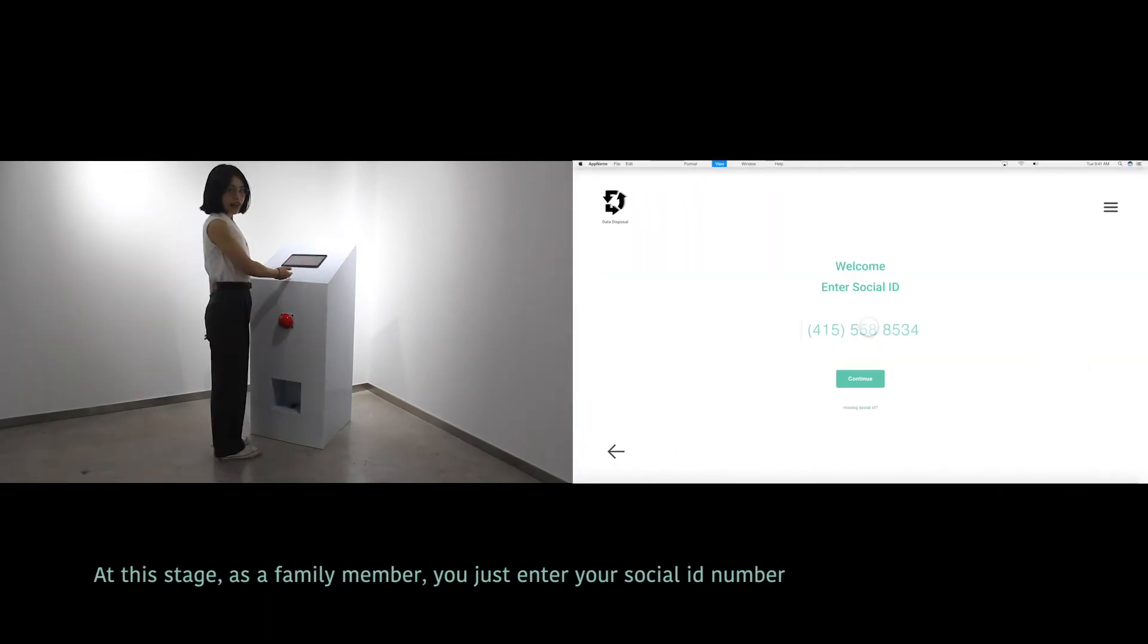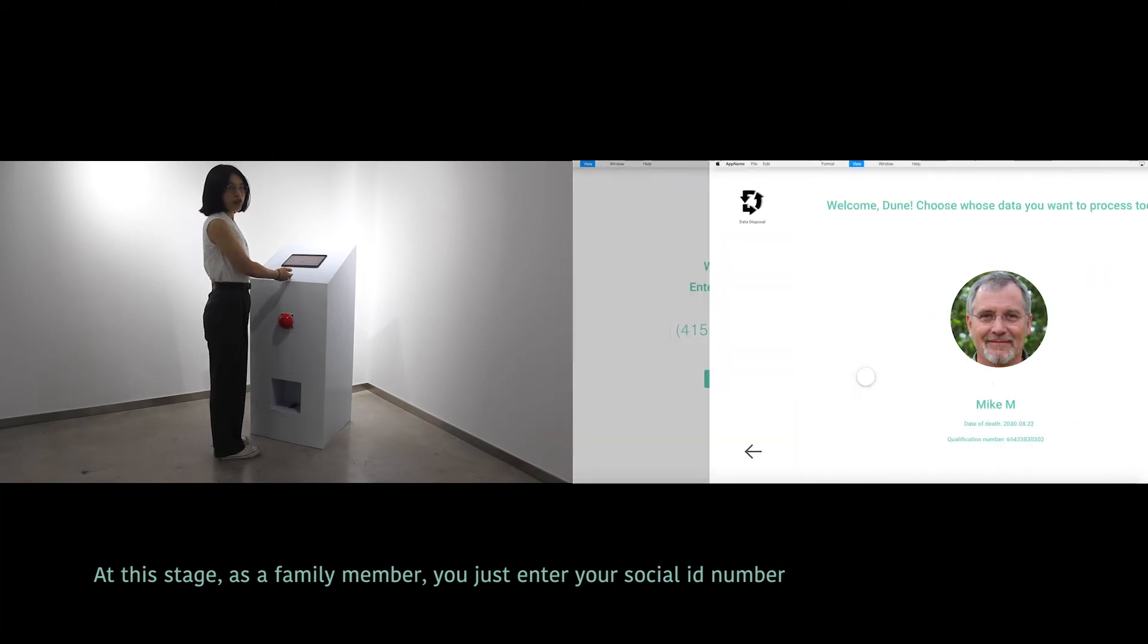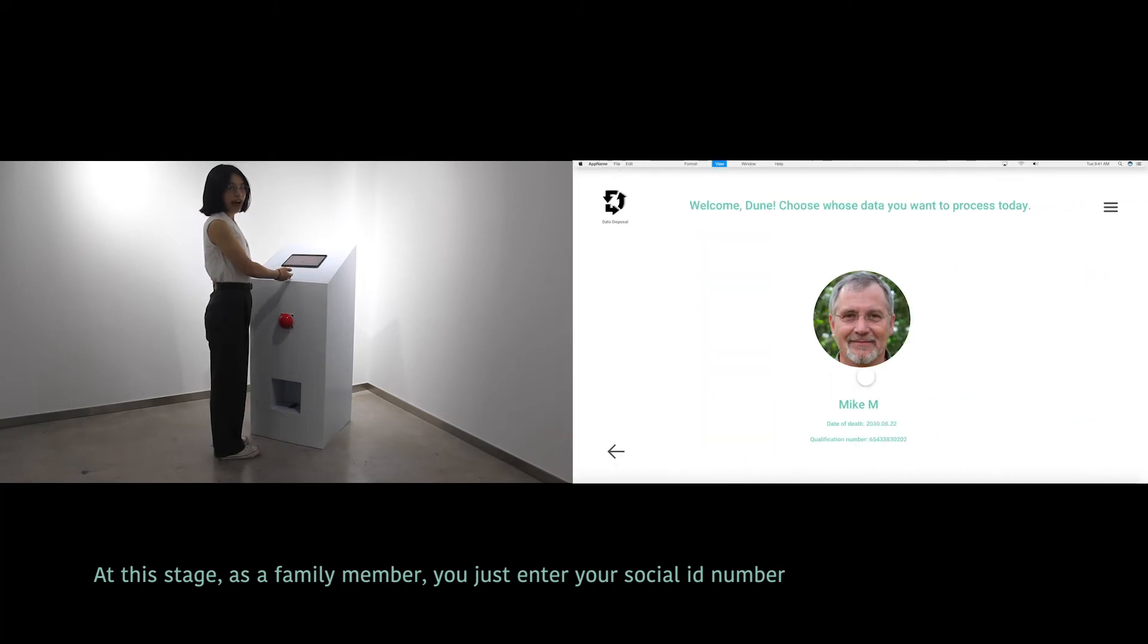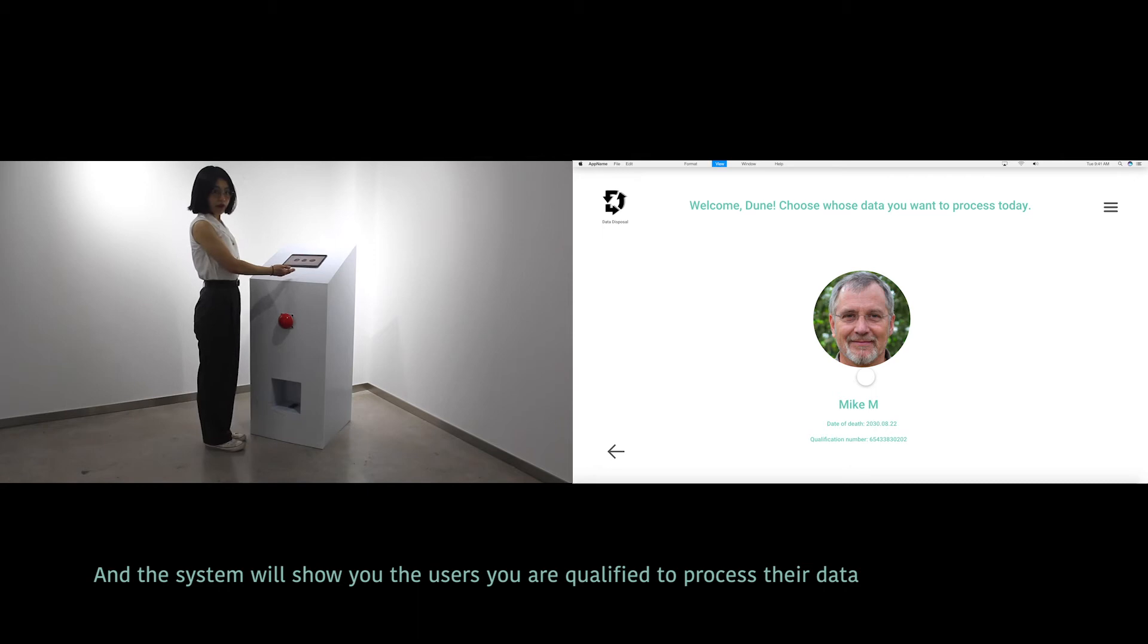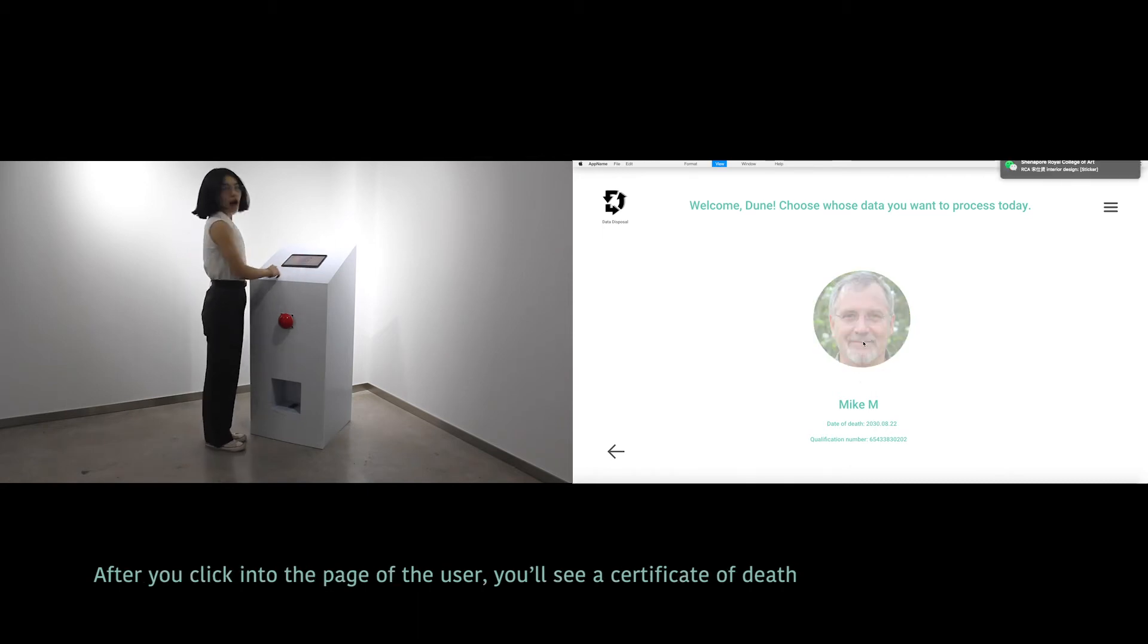At this stage, as a family member, you just enter your social ID number. And the system will show you the users who are qualified to process their data.